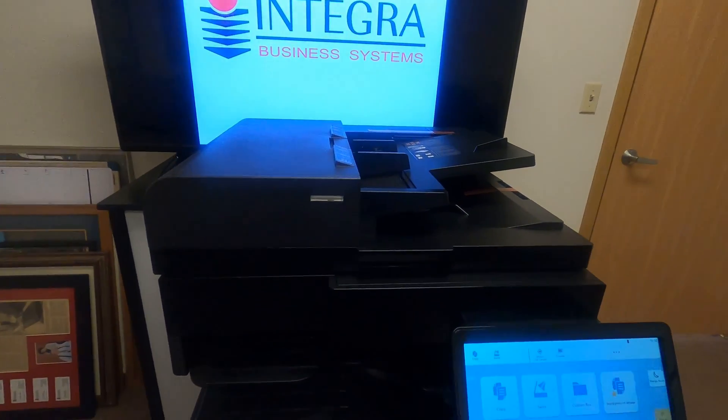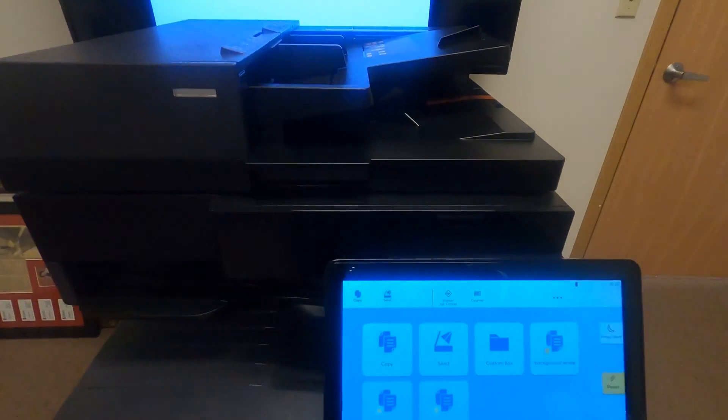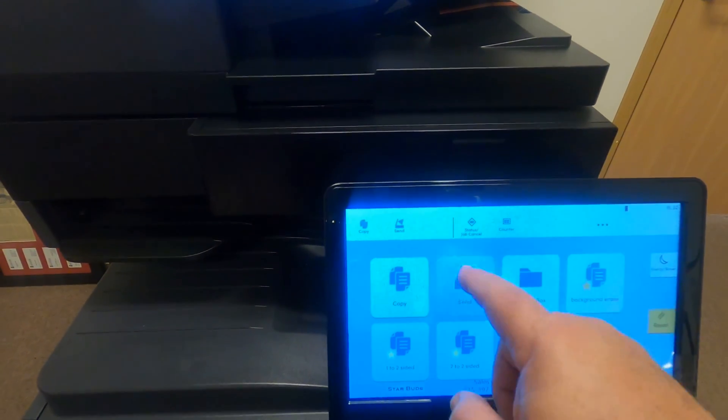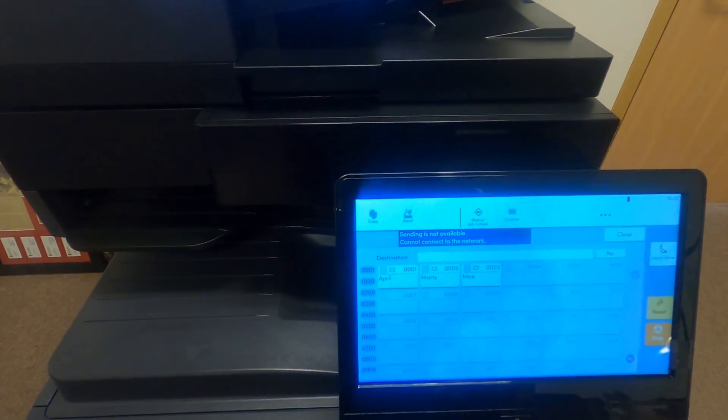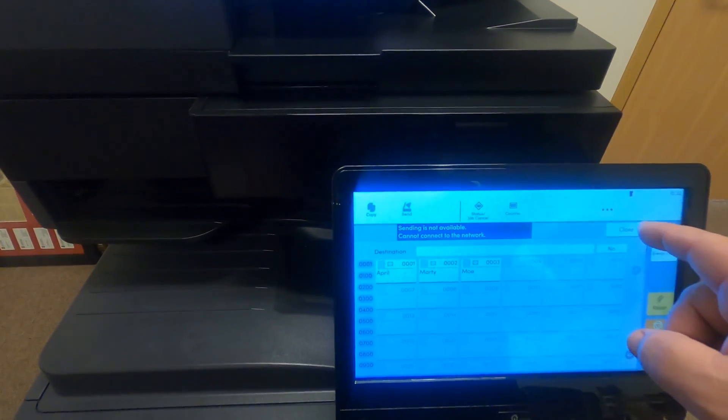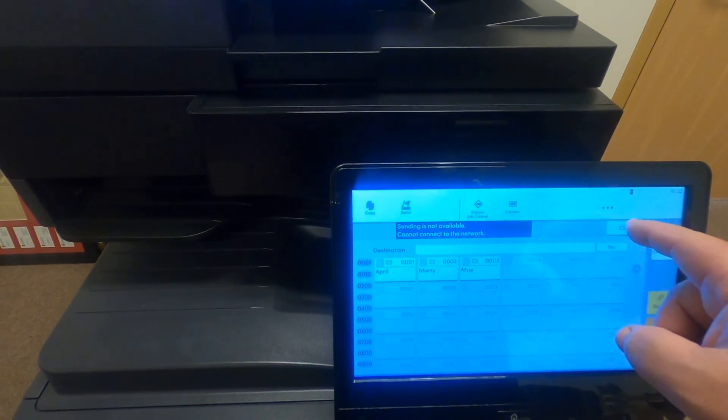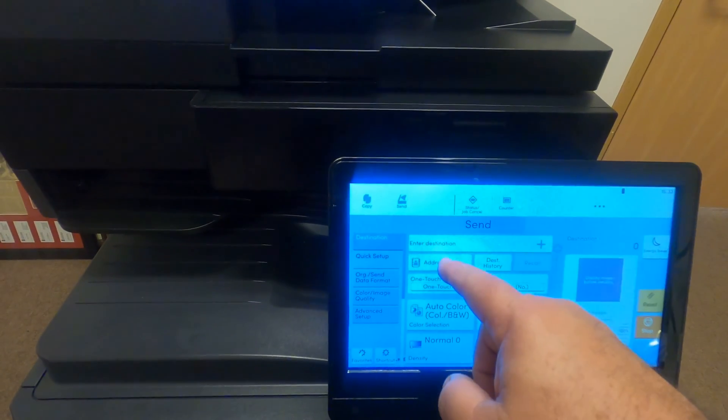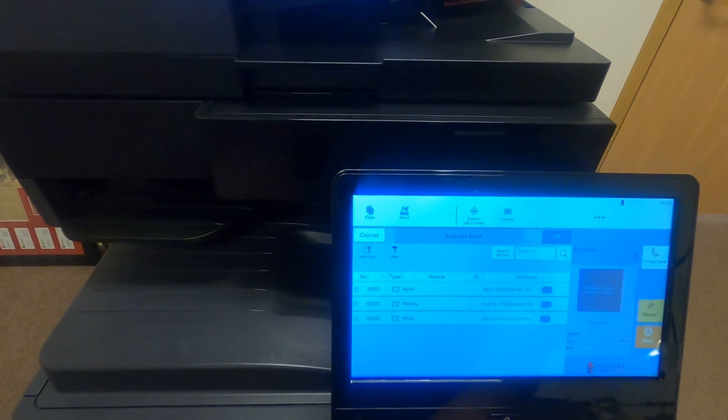Go to your Kyocera multi-function device home screen, press send, then close the One Touch destination, and click on address book.